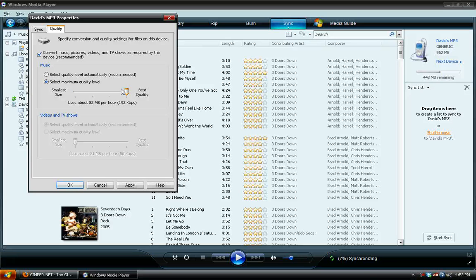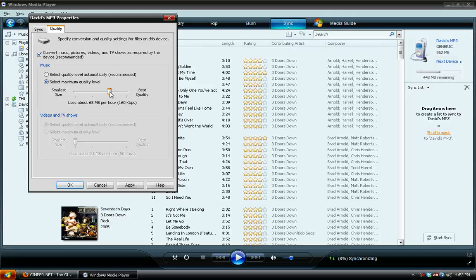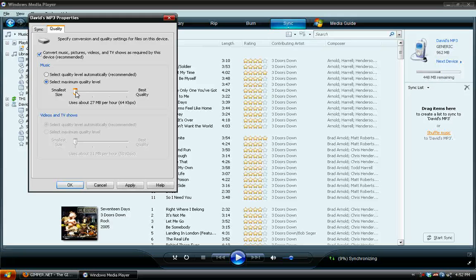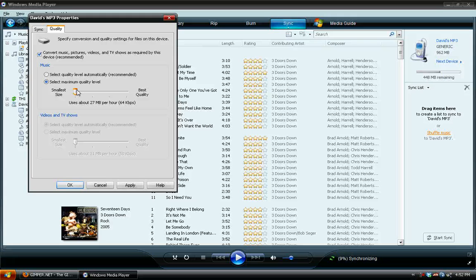In here you've got four different options. You can keep the song quality to 192 kilobytes per second. You can do 160, 128, and 64, and these are all really cool because this allows you to add a lot more music onto your MP3 player than normal.